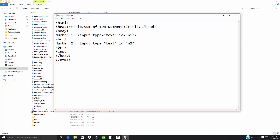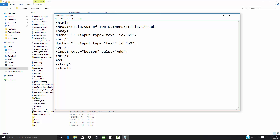I'm going to have an input with type equals button and value equals 'Add'. Then do another line break, and here's where my answer is going to be. I'm going to have an input type equals text, ID equals 'ans'.